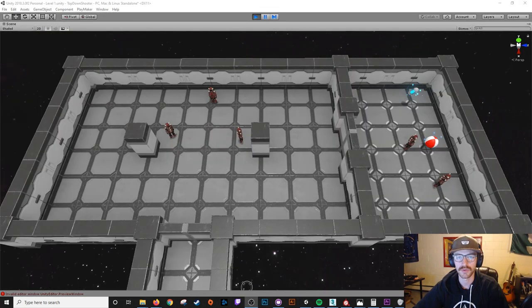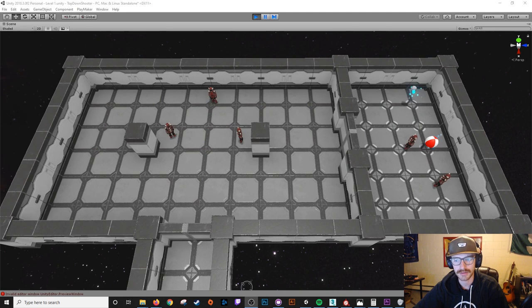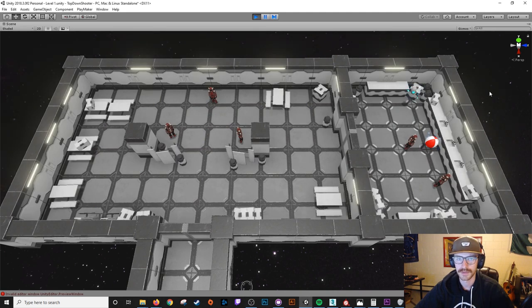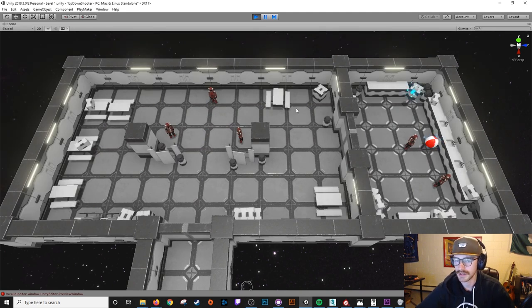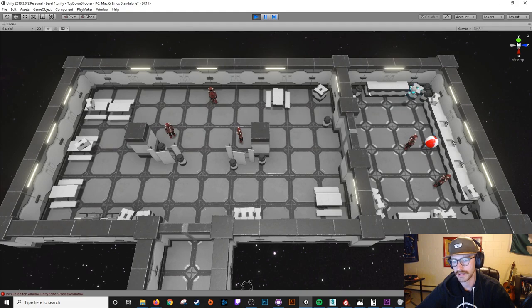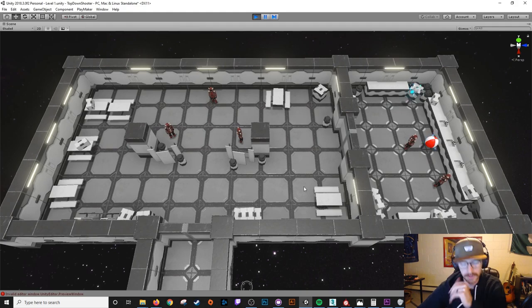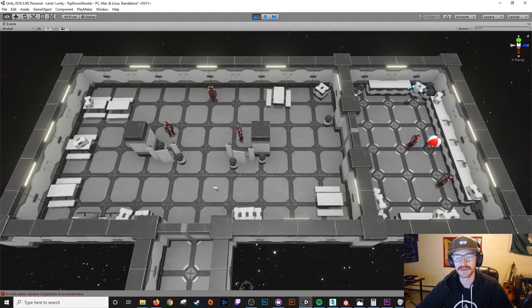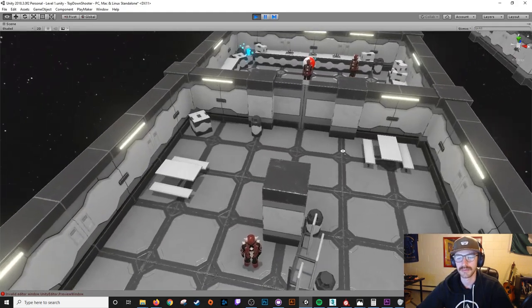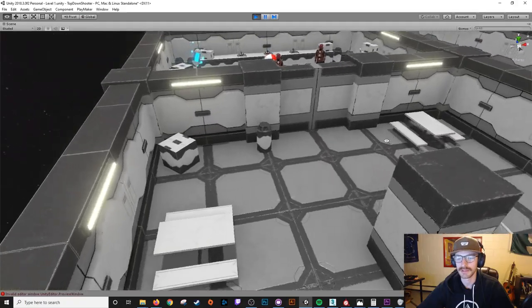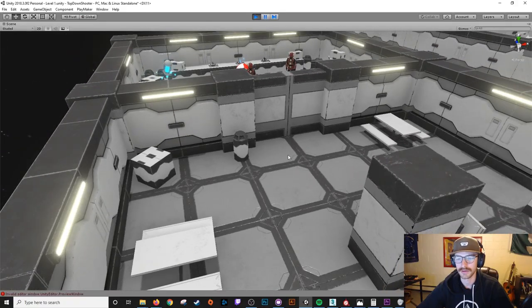Okay, so here's a part of level one before I added all these environment props in. And here it is after, you can see the picnic tables, the crates, the countertops, the sinks. It really adds a lived in feel to the environment and just makes it seem more realistic.